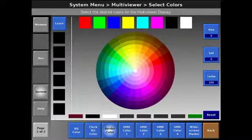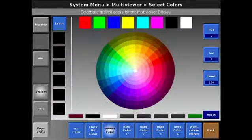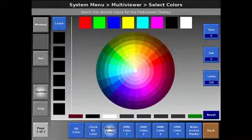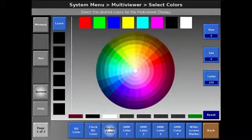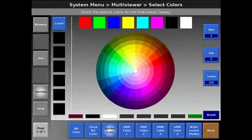And then we could also assign different colors for the UMDs based on source type. We'll come back to that later.